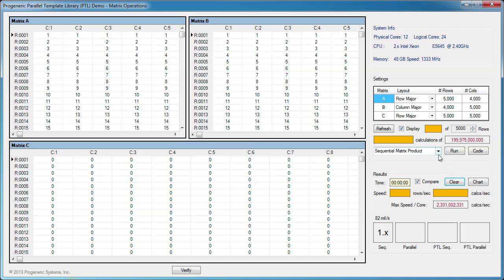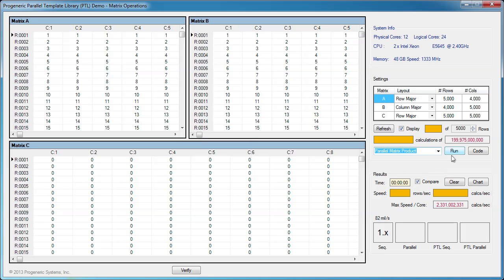Next, let's run a parallel solution without PTL. While it's running, let's look at the code.